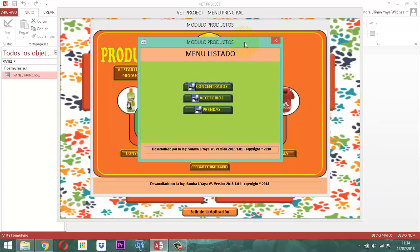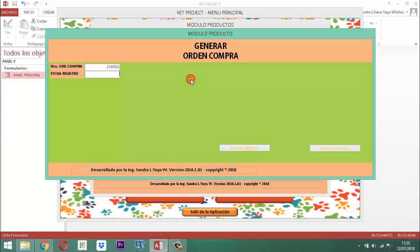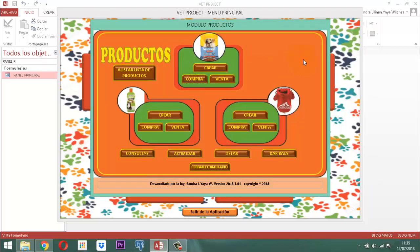Salió este elemento acá. Volvamos otra vez aquí a entrar. Vamos a volver a escribir aquí la fecha 12.07.2018, enter, le decimos sí — listo, perfecto. O sea, hasta ahí todo está bien.